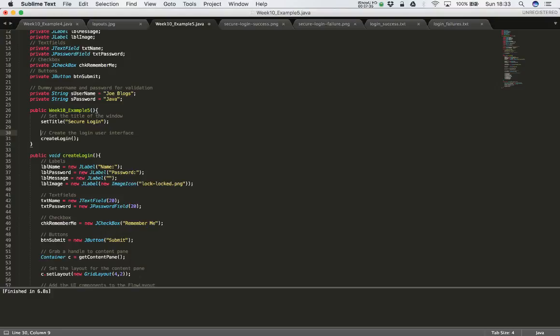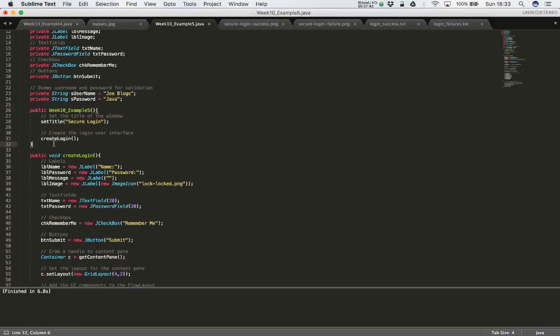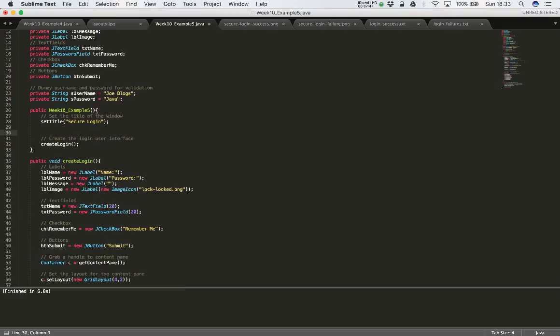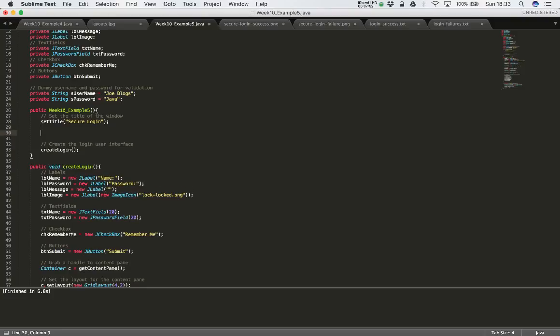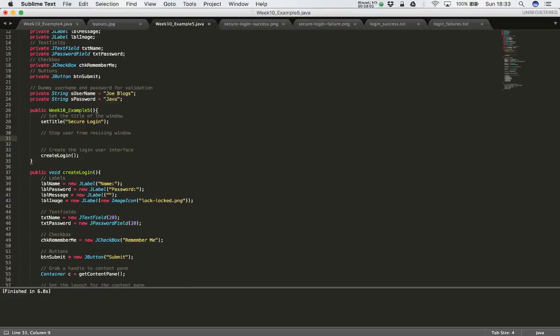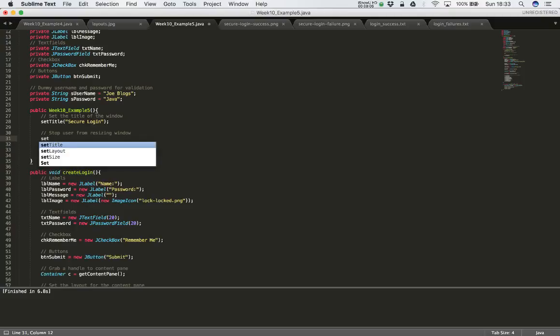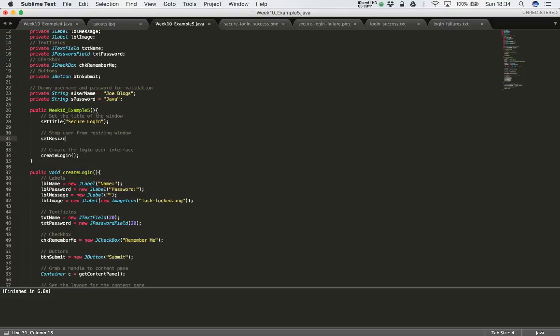So in order to stop the user from resizing the window, all we have to do is go to the constructor for our JFrame. And we're going to add a single line of code into this. So just before I create the user interface, I'm going to stop the user from resizing the window. And all I have to do is say set resizable false. And that will stop the user from being able to resize the window.